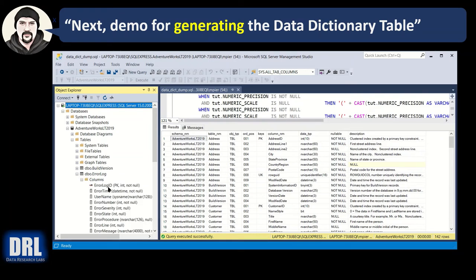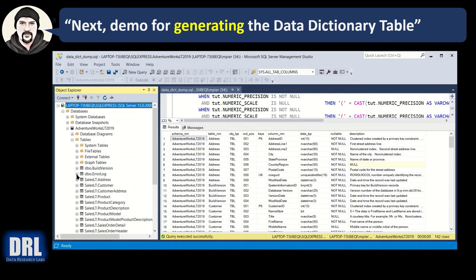Example over here. Ordinal position one, two, three, four. It's just the orders that the columns are in.